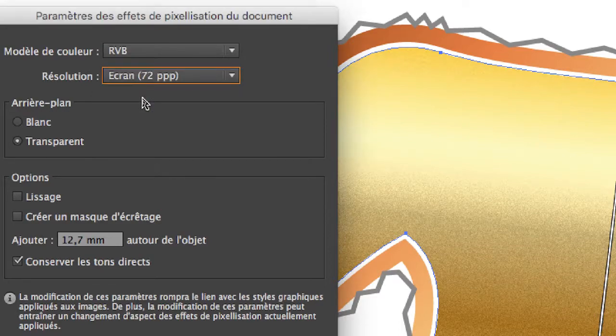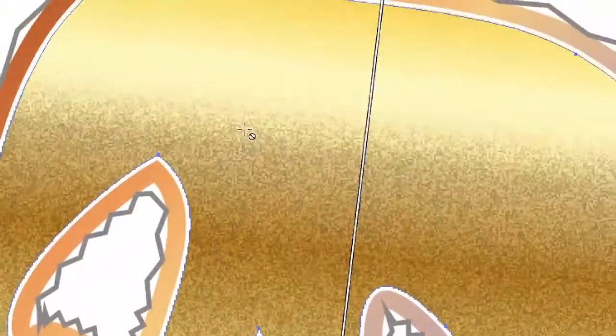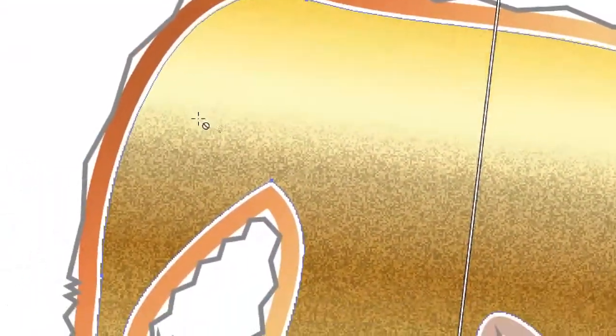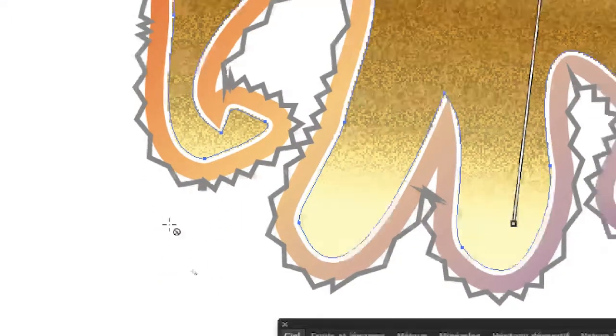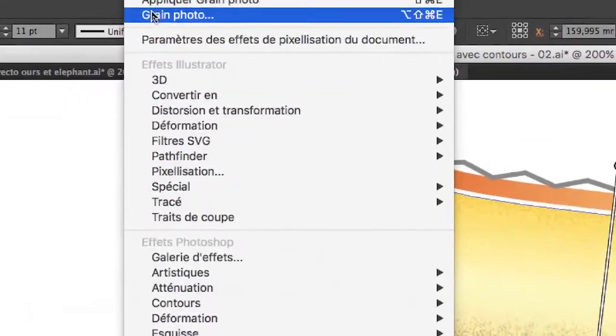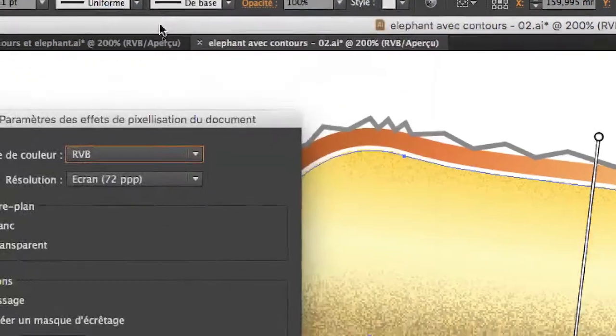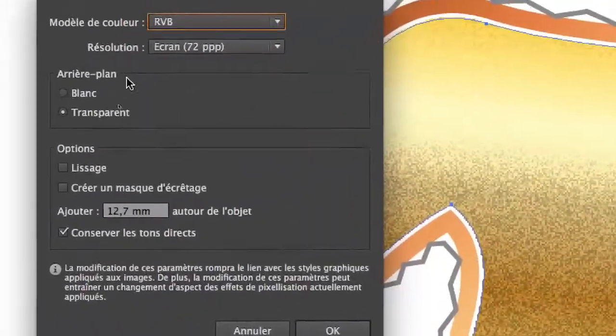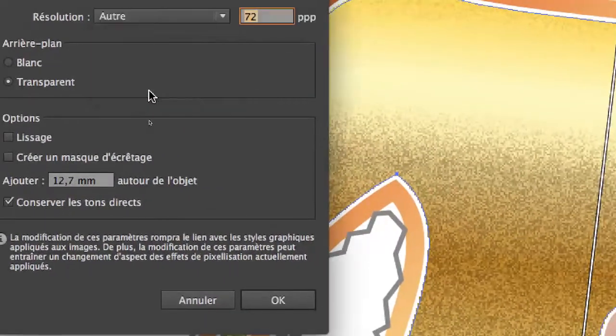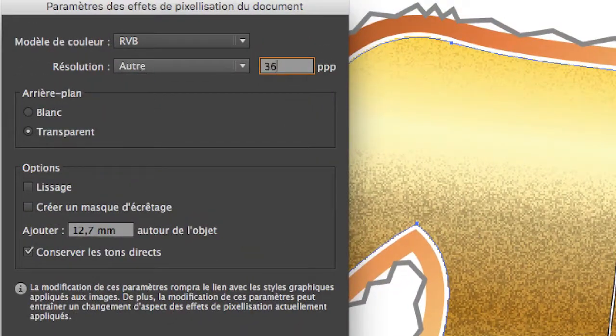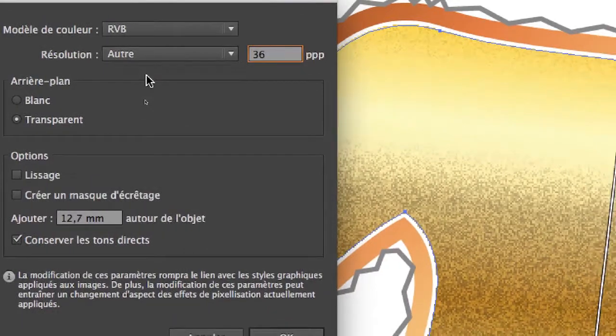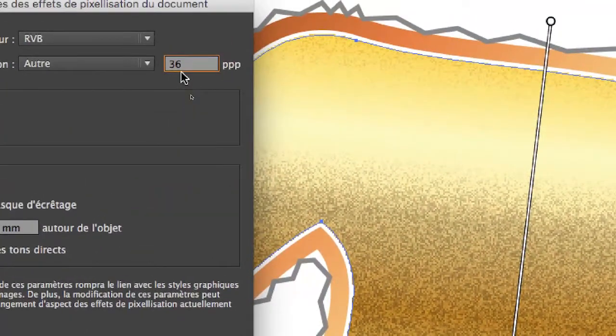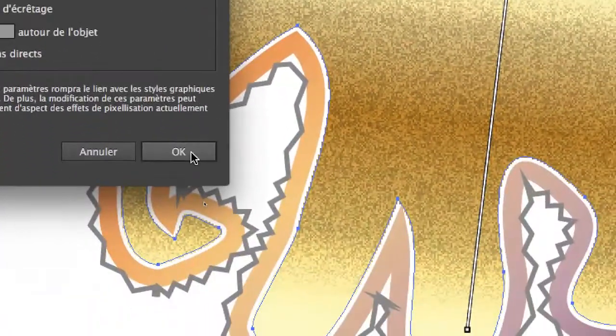For example, I pass to 72. OK. The grain is less well rendered, but at least it's more rapid. It demands 8 times less resources. Ah yes, we can even descend even lower if we want. Menu Effects, Parameters of pixelization effects. If we type directly something here in Others, 36 for example. There I have 64 times less computer resources necessary compared to the 300 pixels per inch that were set at the start.